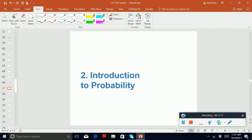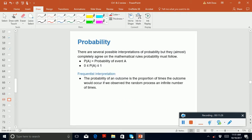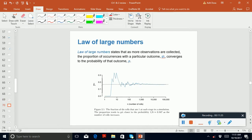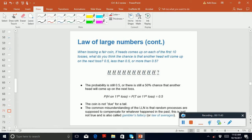Now let's go to chapter 2. You definitely need to know what a random process is. Probability is always between 0 and 1 — if you get more than 1, you're making a mistake. The law of large numbers is very important; you definitely need to know that property.